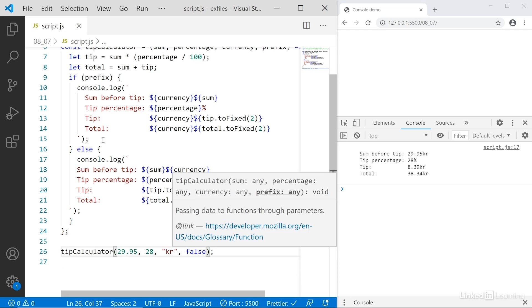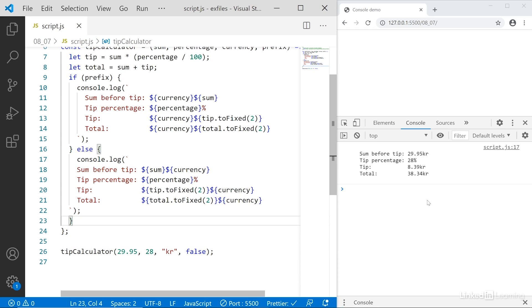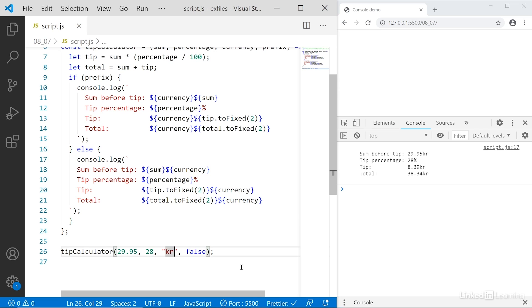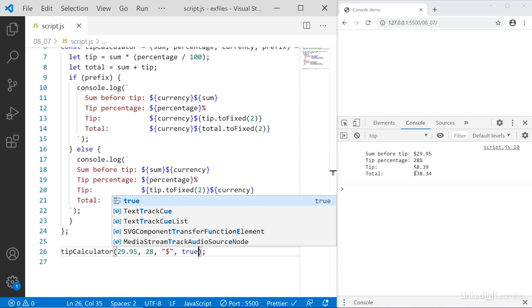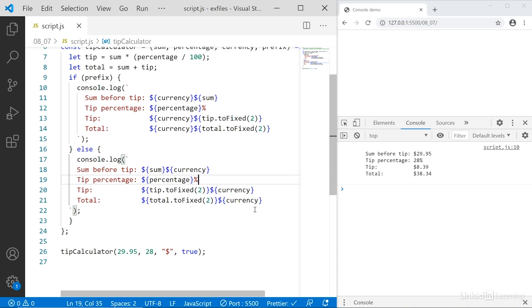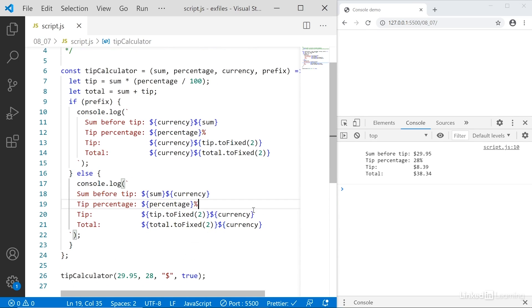That should trigger the else condition, and here you can see the kr is set to the back. If I then again pass in a dollar symbol and set it to true instead, save, and now the dollar sign is set to the front. So as you can see, using these parameters and arguments, we can pass any data we want up into the function, and then the function will just use the data we pass to it.